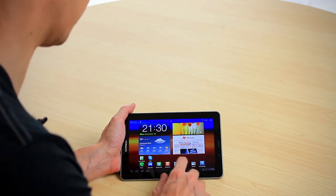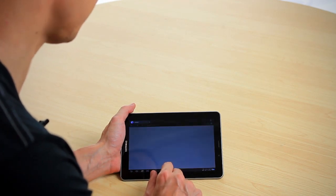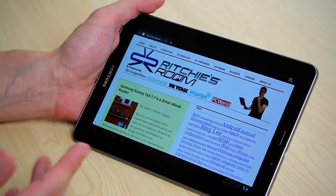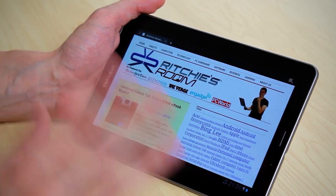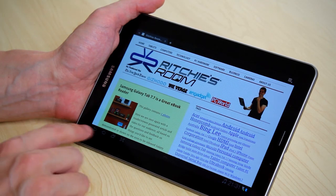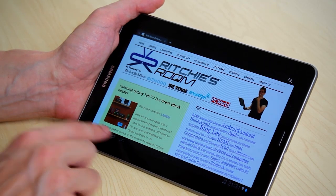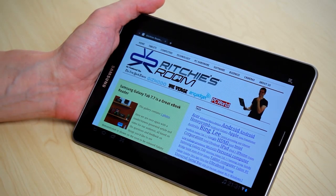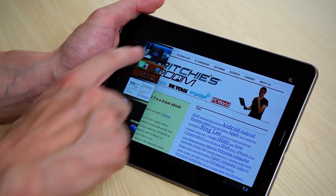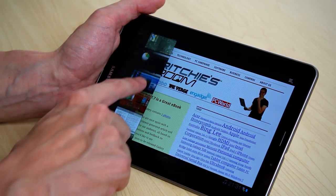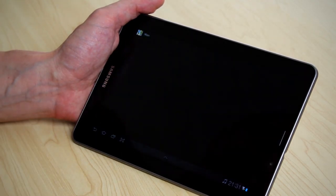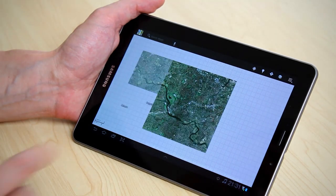We can go to our browser and open even more applications. The way to do that in Honeycomb is to press the small square button, which brings up the most recently opened applications. From there, for example, we can go to Maps and have that open.